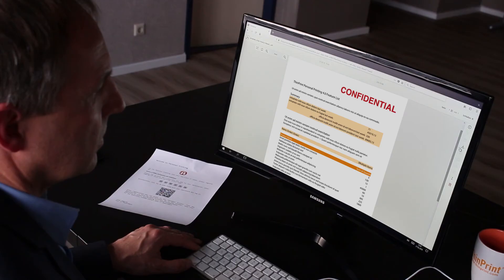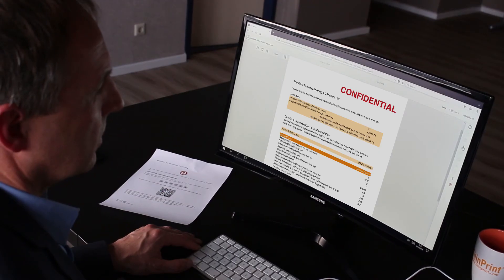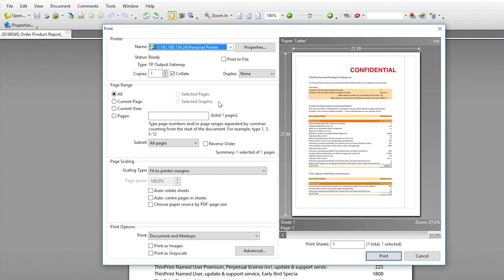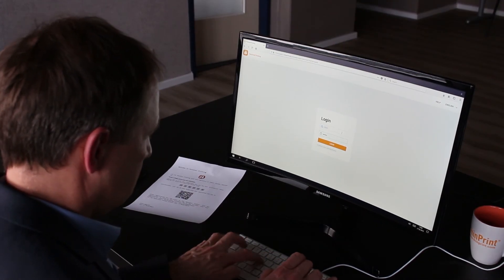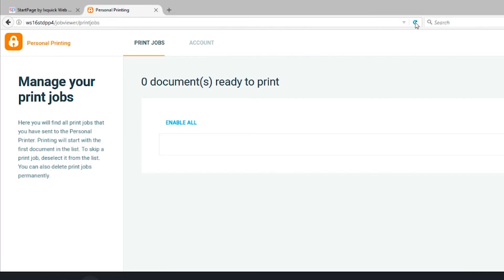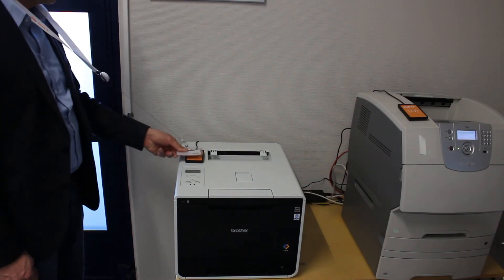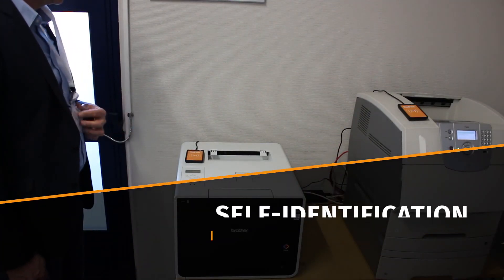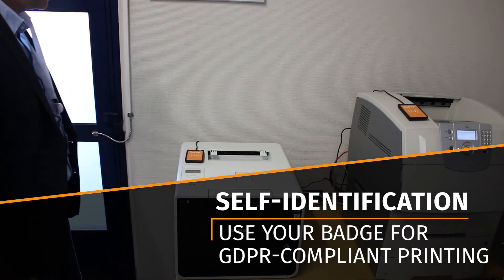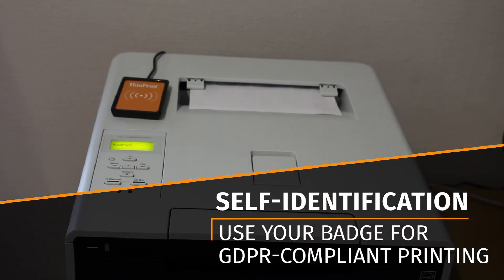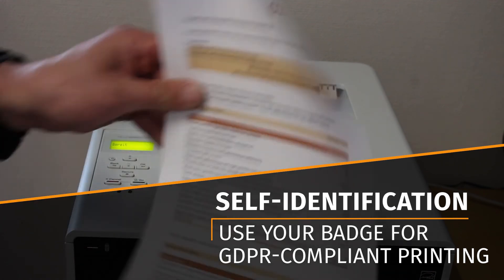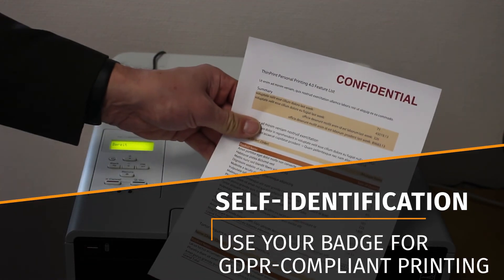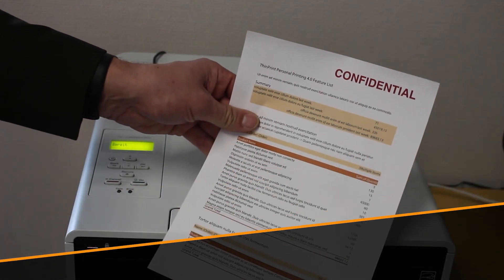For secure printing, select the personal printer from the driver list. Use your registration data to log in to the job viewer where you can keep track of your print jobs. Swipe your badge at the printer and there you have it. Your document can never fall into the wrong hands and is fully secured for GDPR compliant printing.